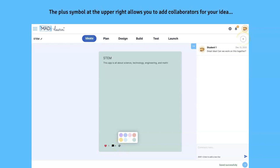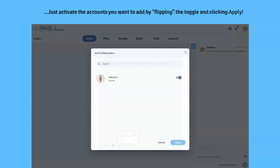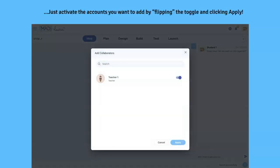The plus symbol at the upper right allows you to add collaborators for your idea. Just activate the accounts you want to add by flipping the toggle and clicking Apply.